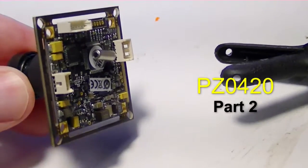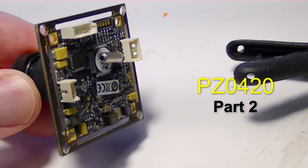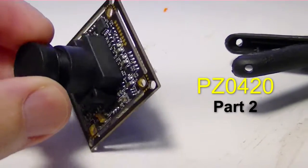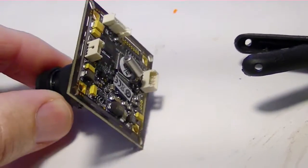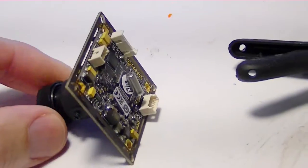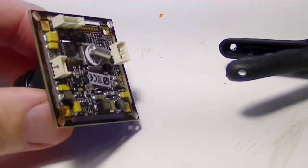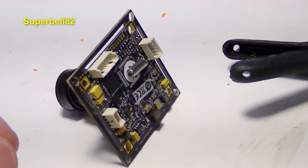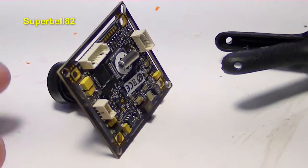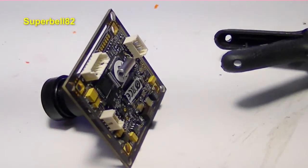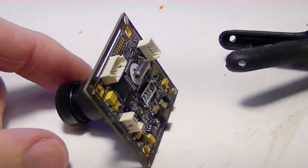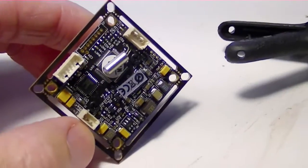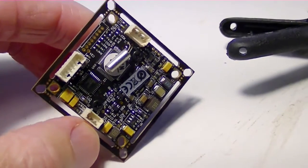I want to keep the PZ0420 camera as light as possible while still making it waterproof. At the advice of SuperBell82, I'll throw a link up for his channel, I'm going to waterproof it with some Plasti Dip spray.